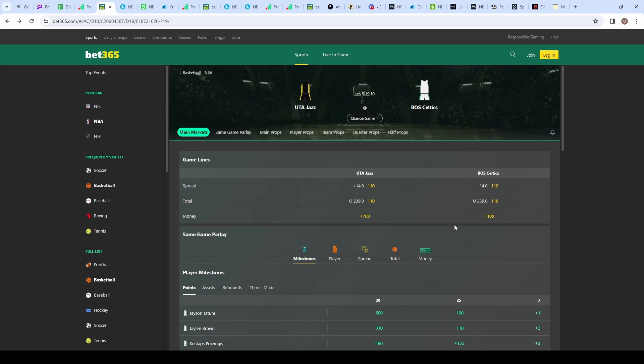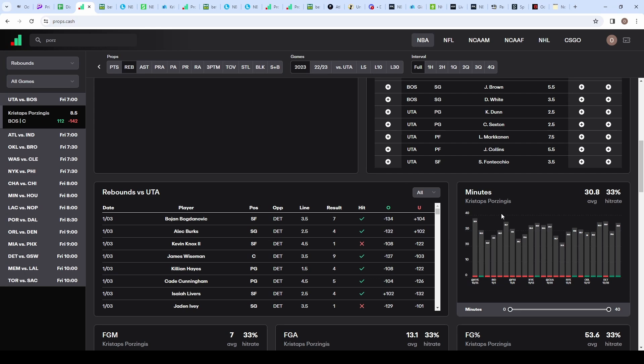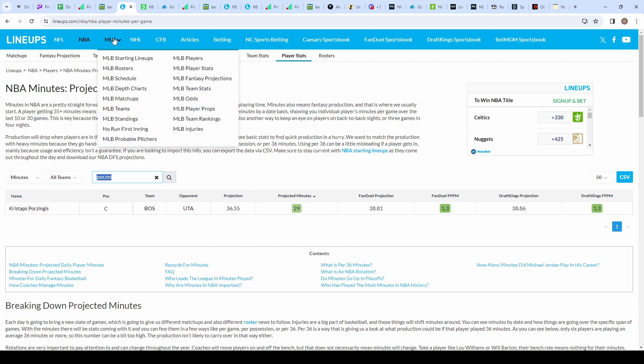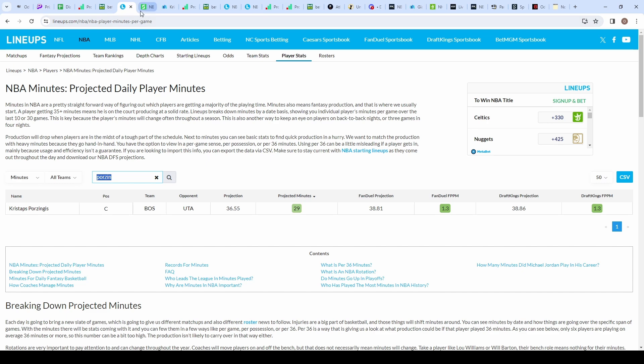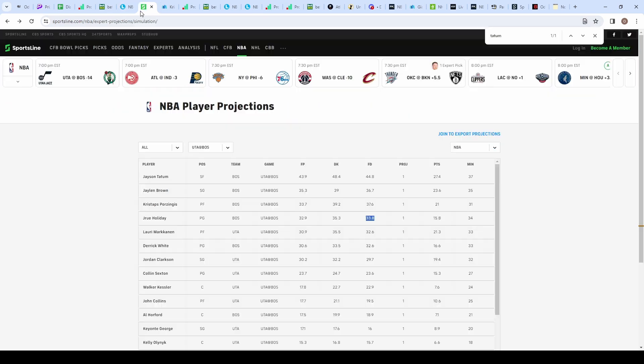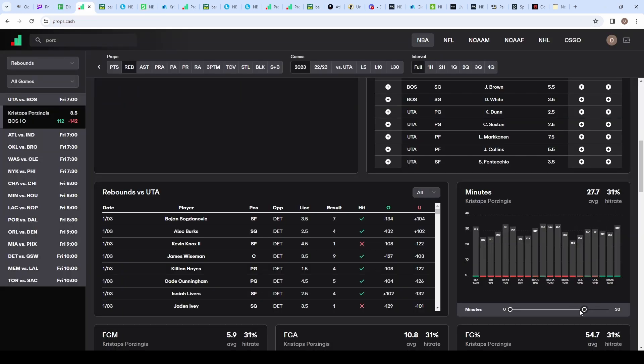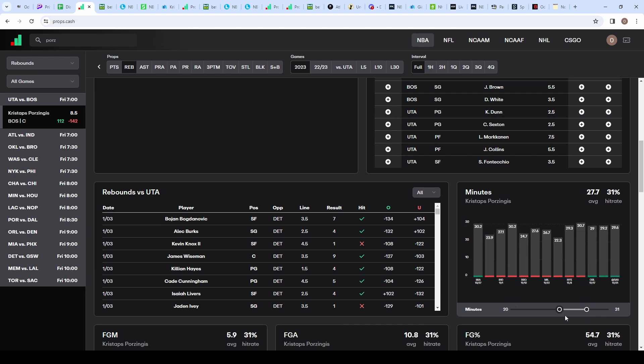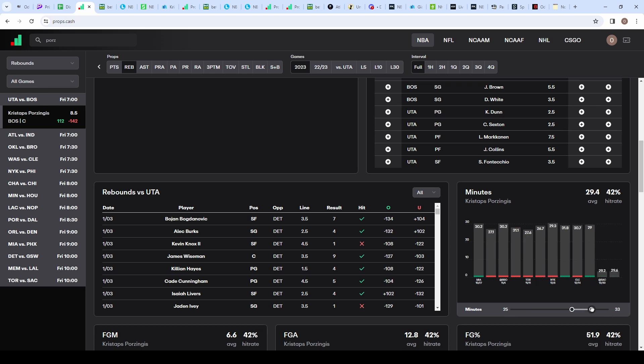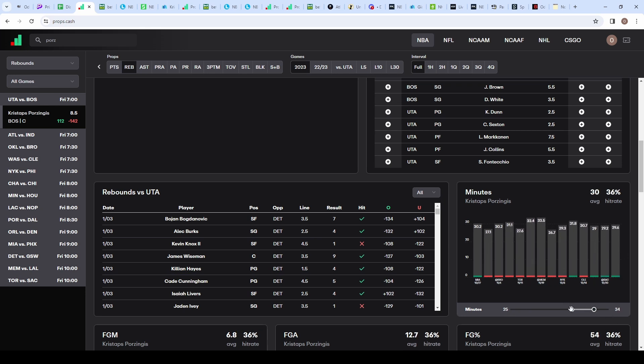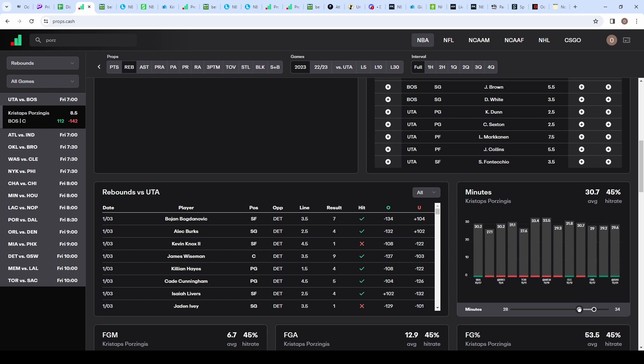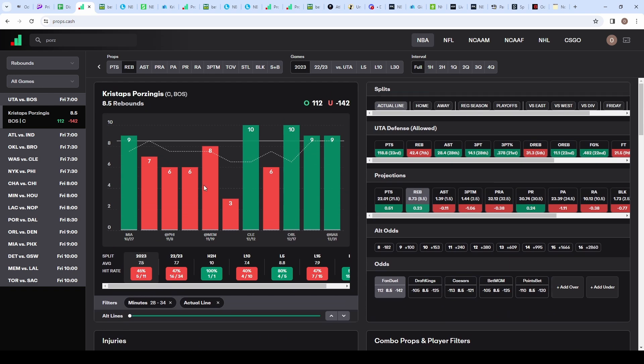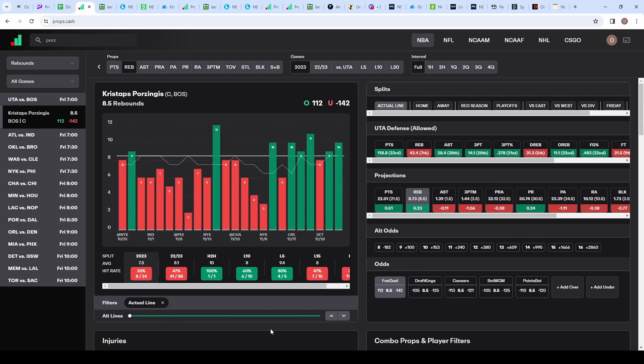Rather than projecting how many minutes Porzingis will get, I found lineups.com which shows projections on minutes and fantasy scores. They project him at 29 minutes, which makes sense in a blowout. Sportsline projects him at 31 minutes. On props.cash, he's only hit this about 40% of the time in a 25 to 31 minute span. Bumping to 28 to 34 minutes, still 45% of the time he's gone under.